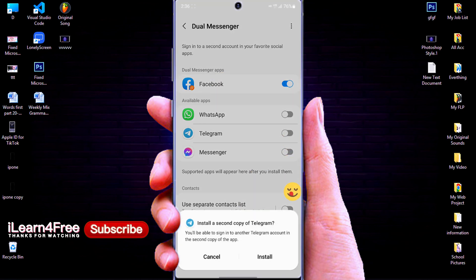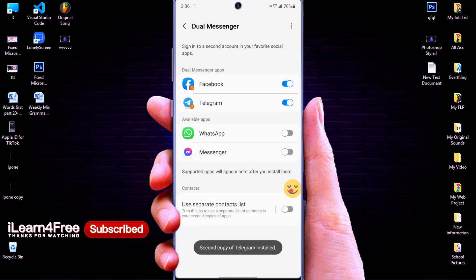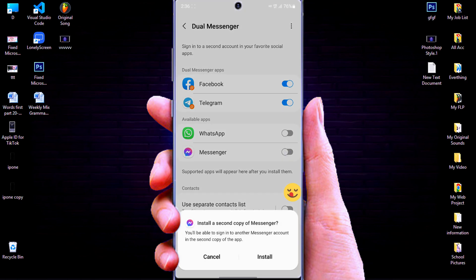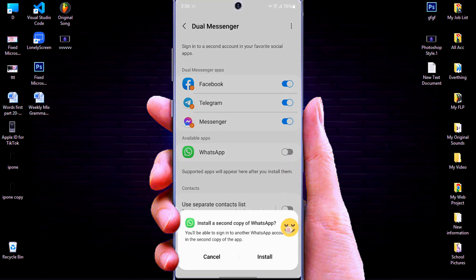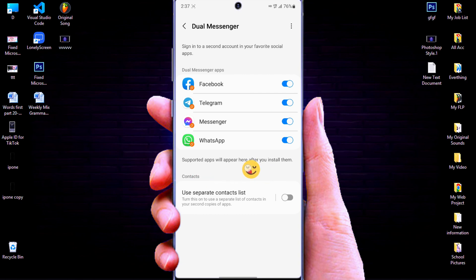Then, I will clone all these apps because I really need them. Okay, after you clone the apps that you want, let's go to your phone home screen to see the result.